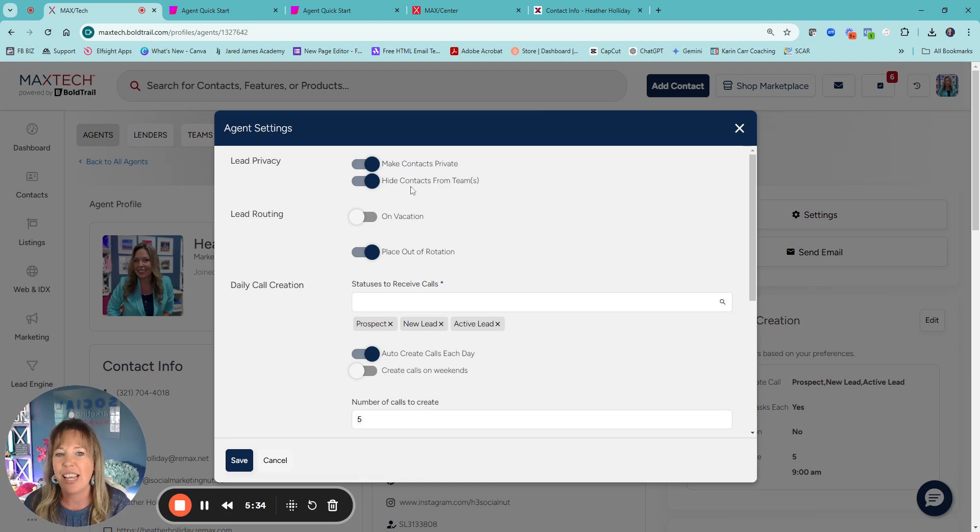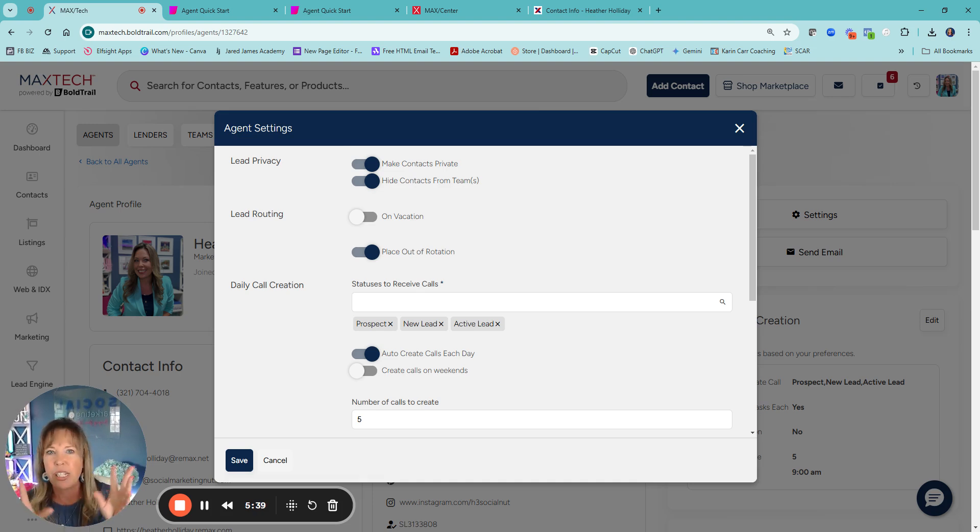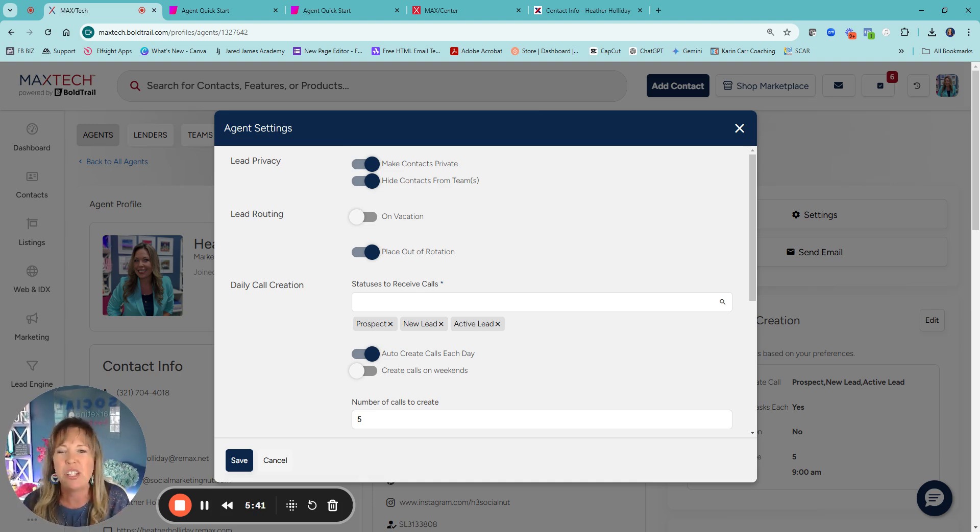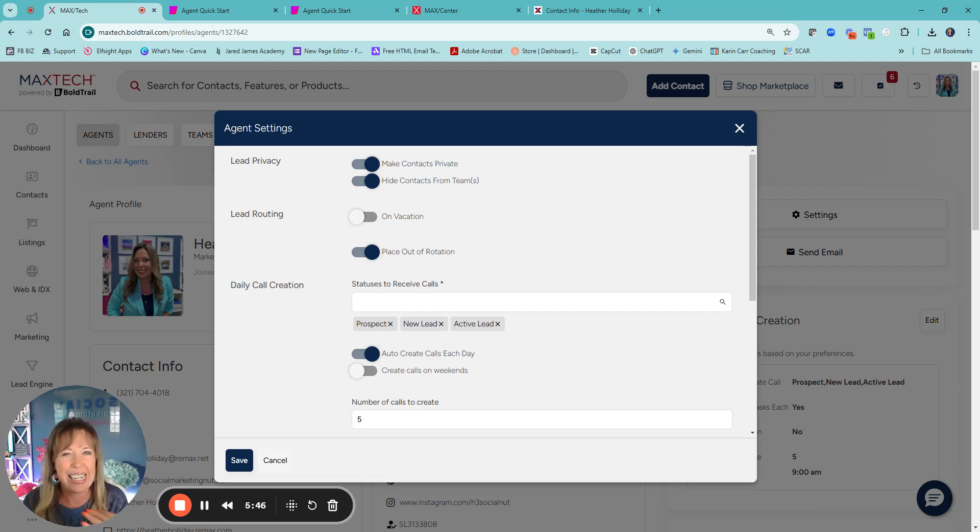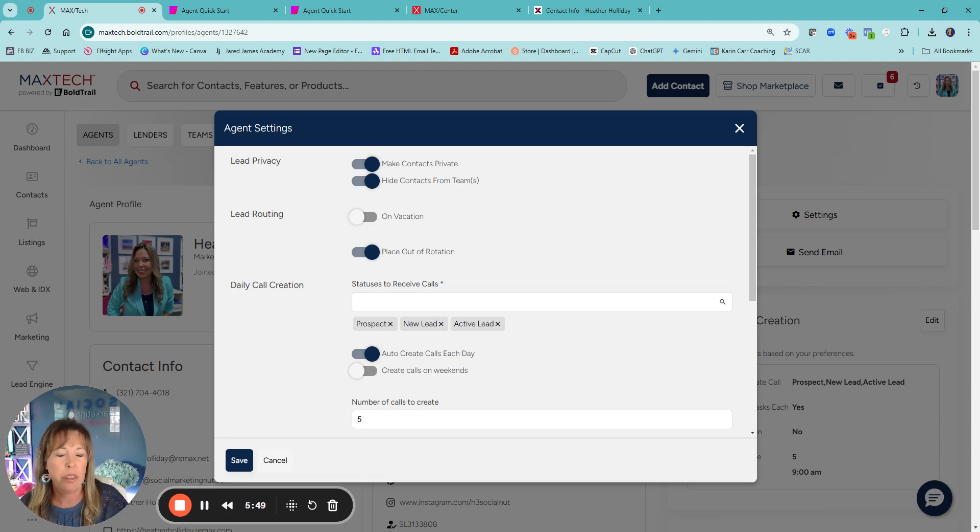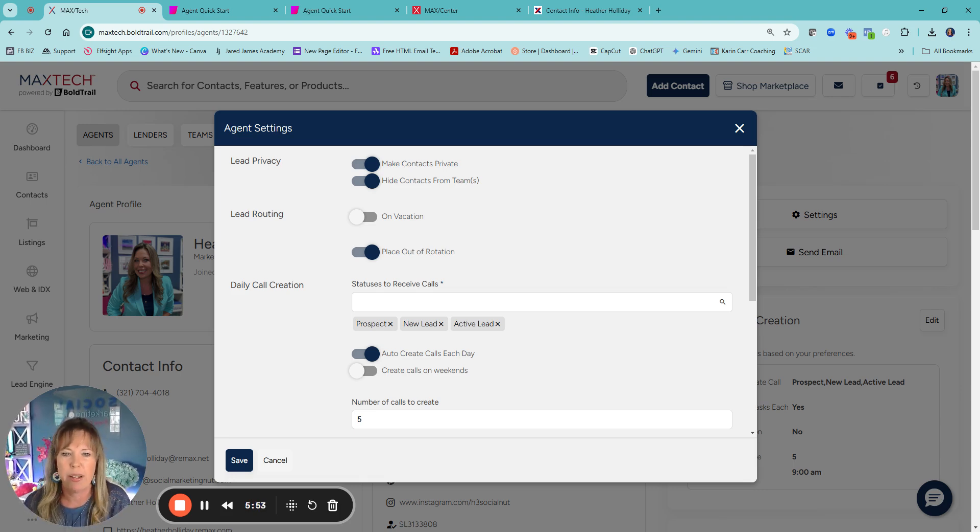You can hide contacts from teams. So that would be if you're on a team and you don't want your team leader seeing the leads. And this only goes with leads that you generate. So if they do come from the office, I can see the information. Same thing with on a team site, but for the most part, everything always shows private.